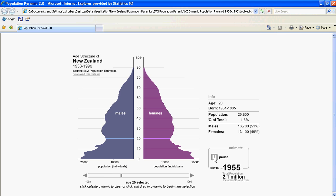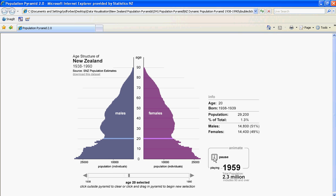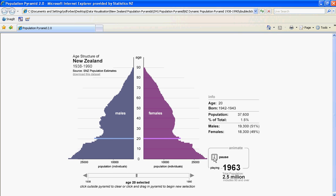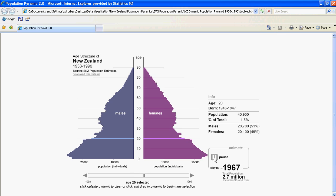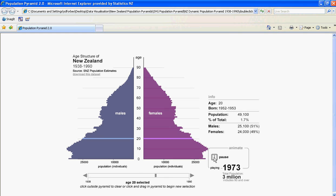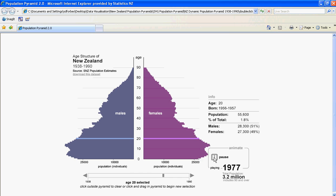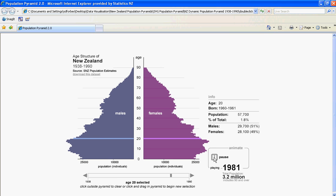Followed by a highly increased post-war birth rate, and then the movement of these young people — called the Baby Boomers — through the population up until 1990.